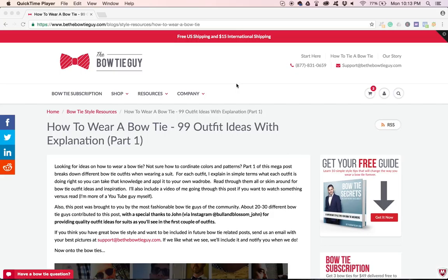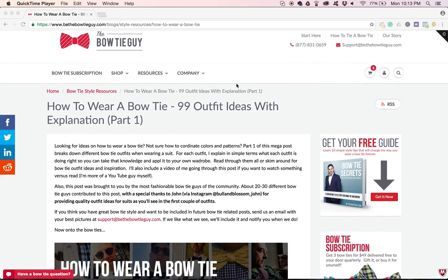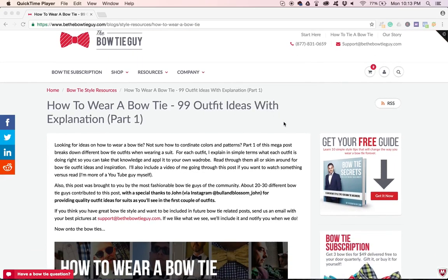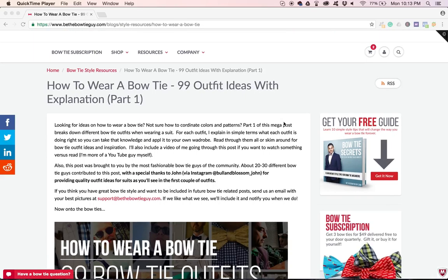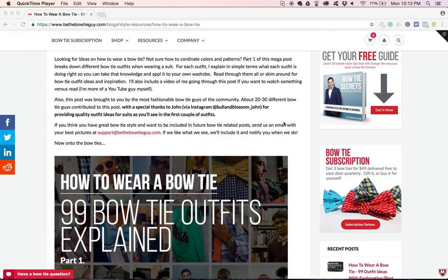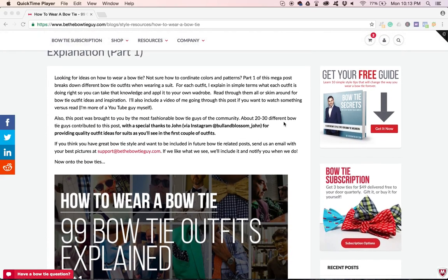Hello, Shane with BeTheBowTieGuy.com here. Just going through this how to wear a bowtie article that we published a couple days ago. Essentially, I just wanted to make a video stepping through some of these outfits, just providing a little bit more insight as to my rationale and breakdown of each outfit.